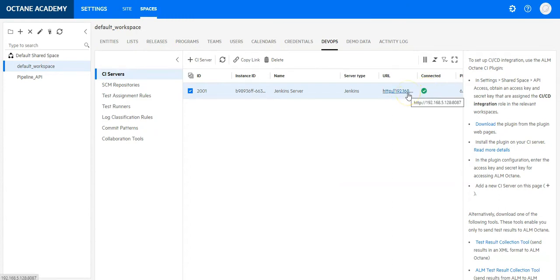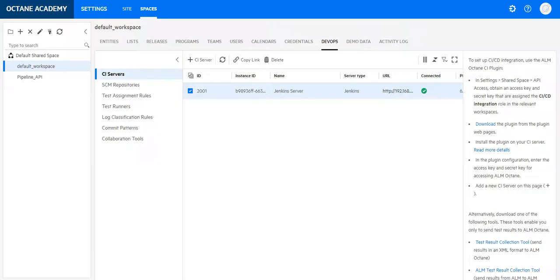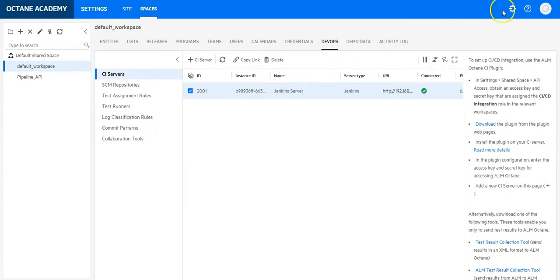If I click on the link, it should redirect me to the server page, which is fine. So this connection has been set up. And as a next step, in the next video, we will see how you can add a job as a pipeline in ALM Octane.